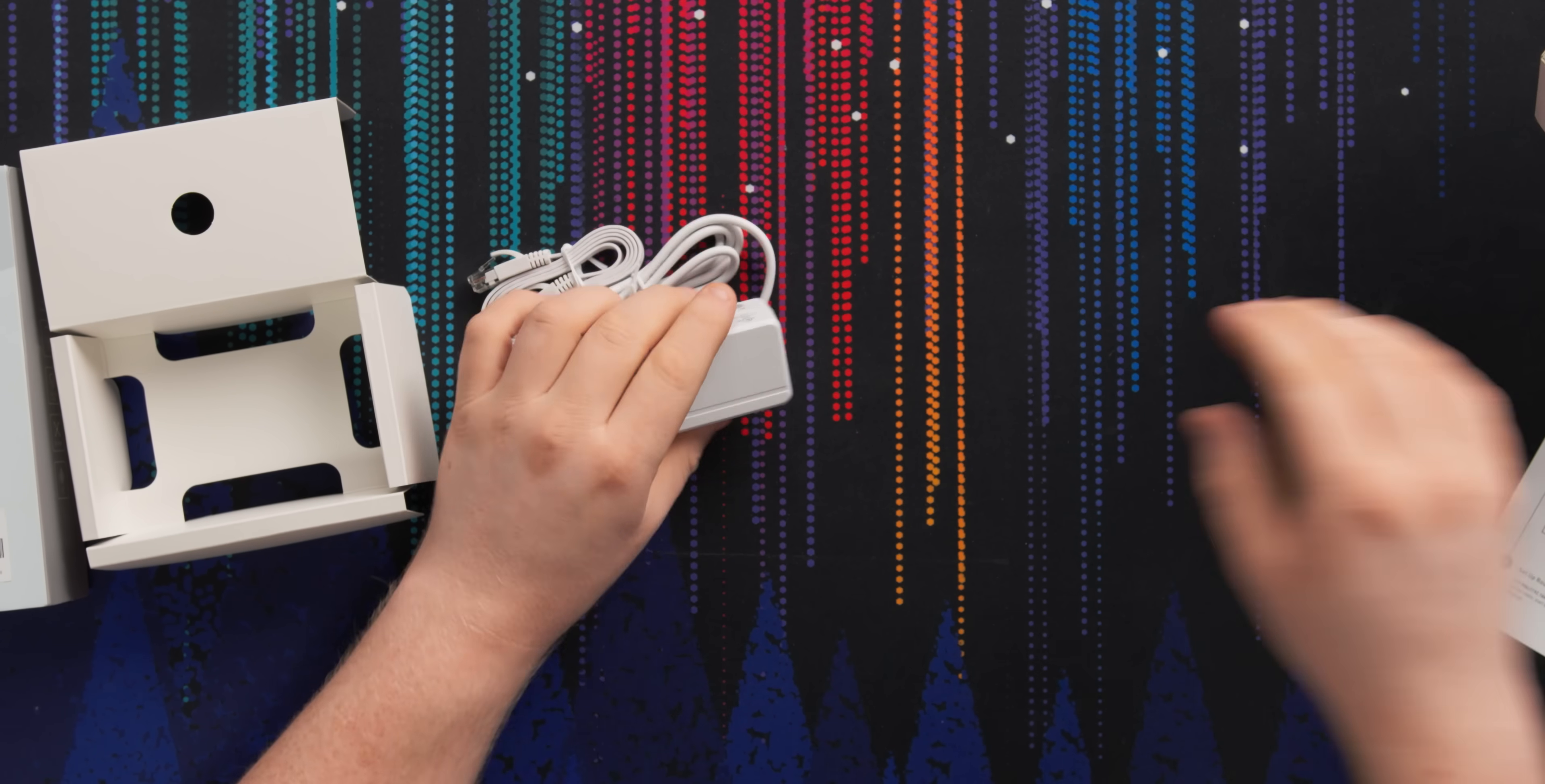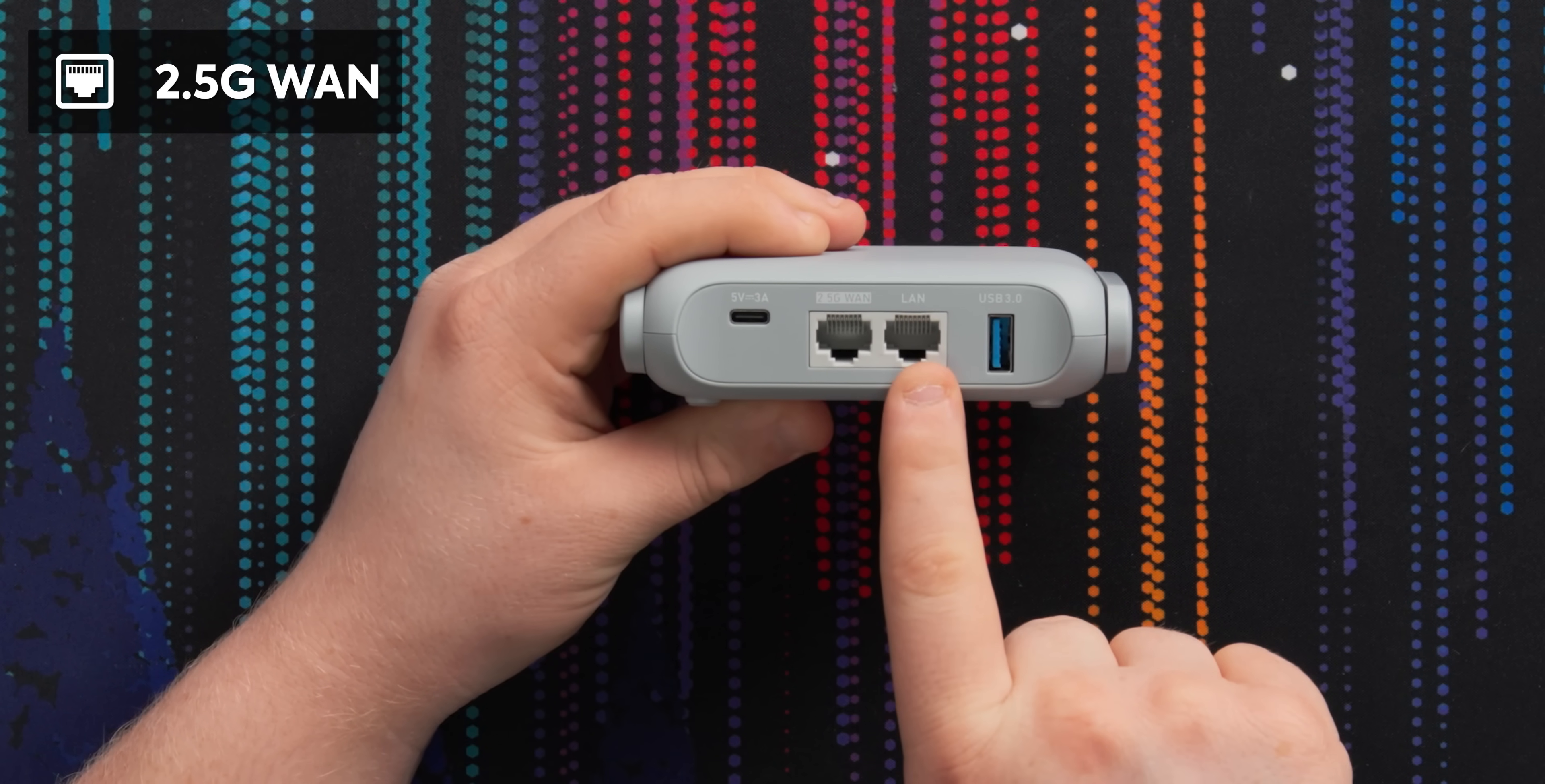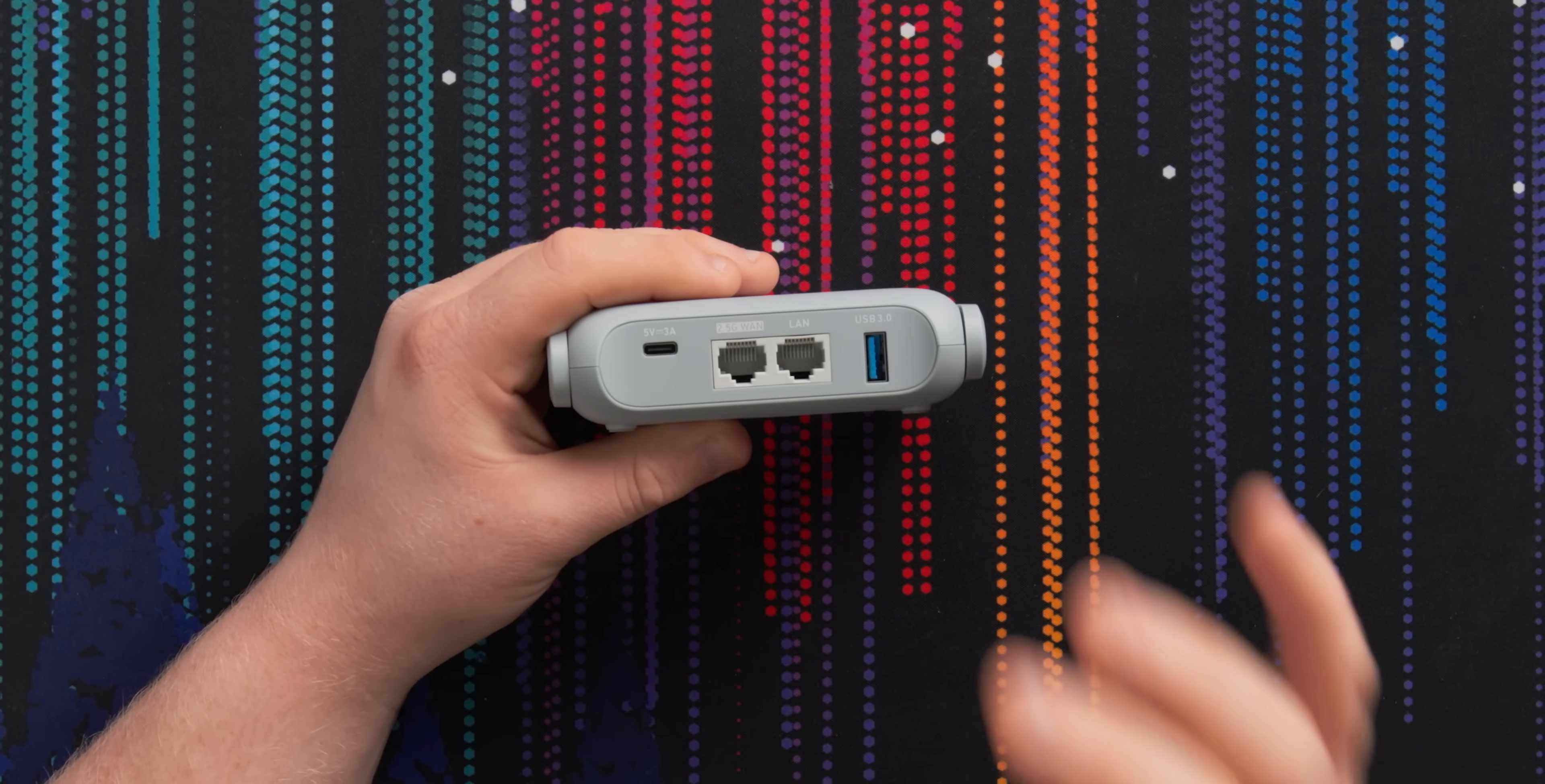It comes with all of the little power adapter things, which normally feels like a cop-out, but for a travel router, you want to have that flexibility. There's also more flexibility - this is just a normal USB-C power brick. You just need a USB brick that can do five volt, three amp.